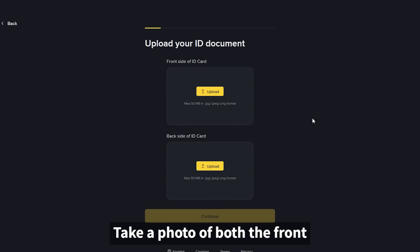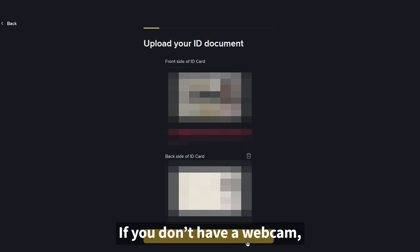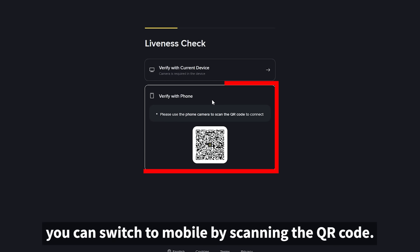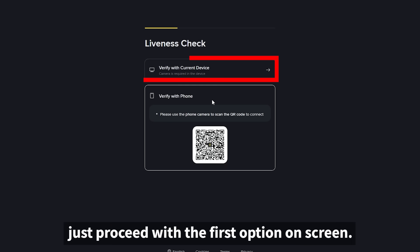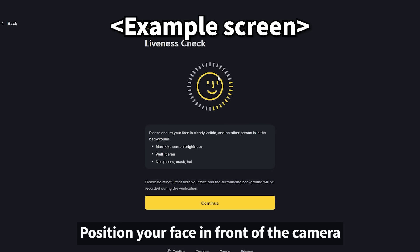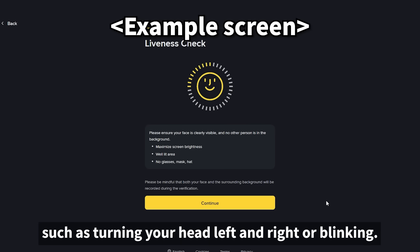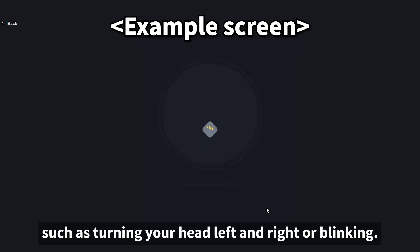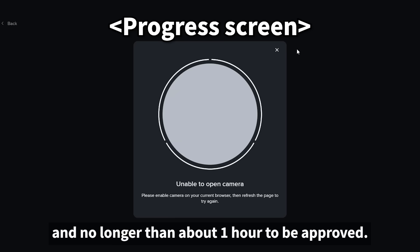Take a photo of both the front and back of your ID and upload them. If you don't have a webcam, you can switch to mobile by scanning the QR code. Next is live face verification. Position your face in front of the camera and follow the on-screen instructions, such as turning your head left and right or blinking. This process usually takes as little as five minutes and no longer than about one hour to be approved.